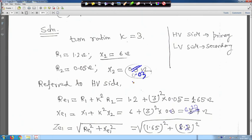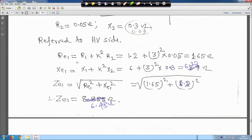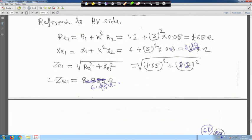Referring to the high voltage side: R_E1 equals R_1 plus k² R_2 = 1.2 + 3² × 0.05 = 1.65 ohm. X_E1 equals X_1 plus k² X_2 = 6 + 9 × 0.03 = 6.27 ohm. Impedance Z_E1 equals root of (R_E1² + X_E1²) = 6.48 ohm.